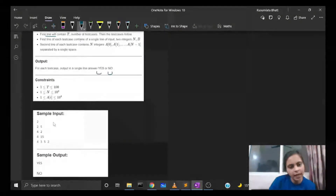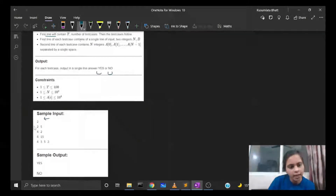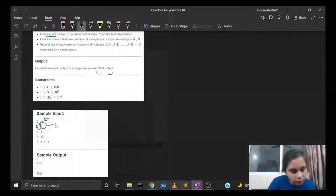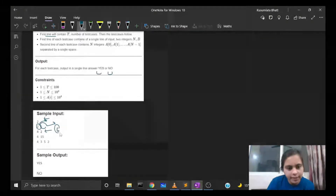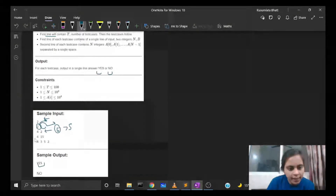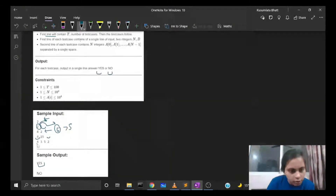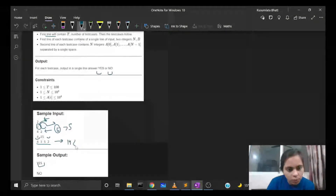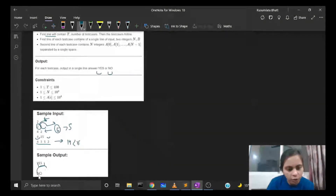Let's look at the sample input. We have two test cases. The first has two expenses and budget b as 5. The sum of the array is 6, which is greater than 5, so we print yes. For the second test case, n is 4 and b is 15. The sum of the four expenses is 14, which is smaller than 15, so we print no.